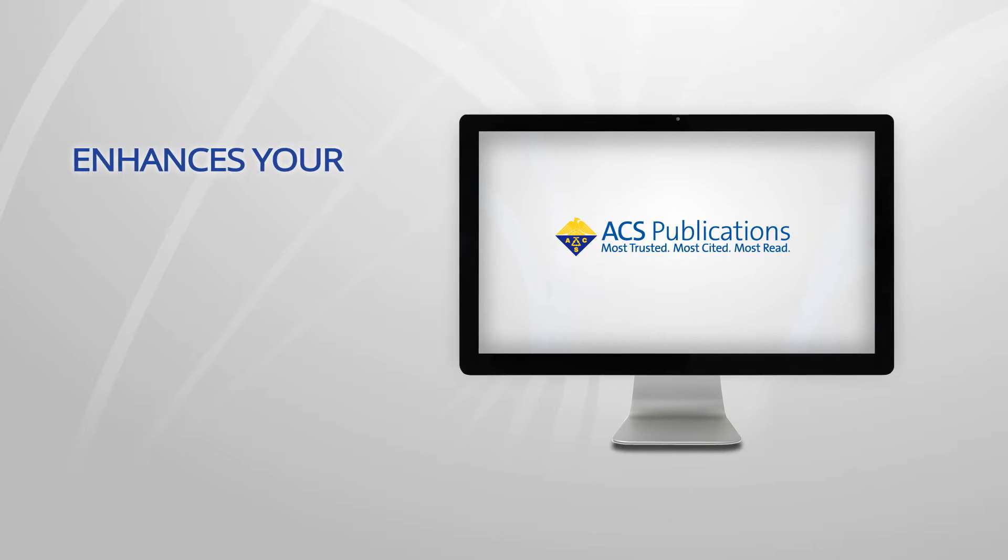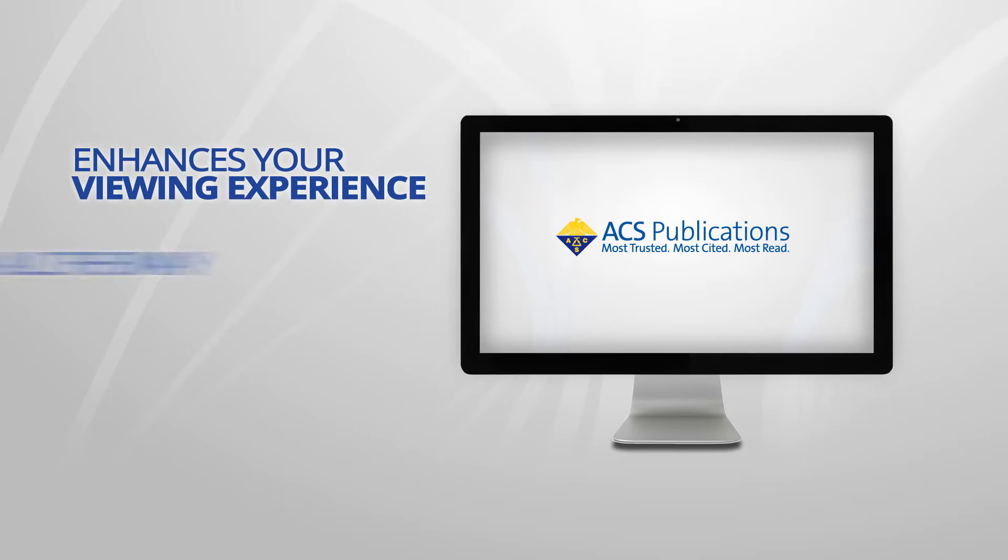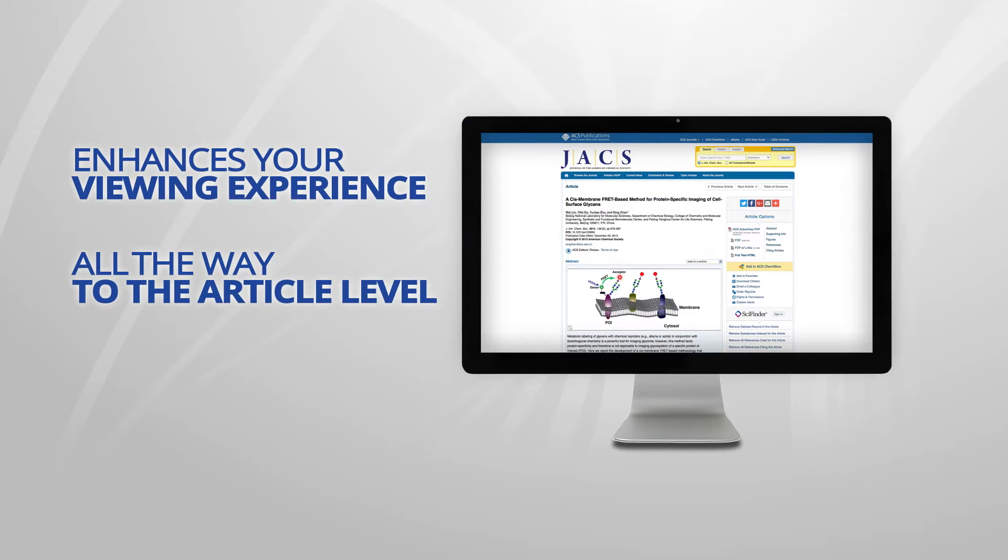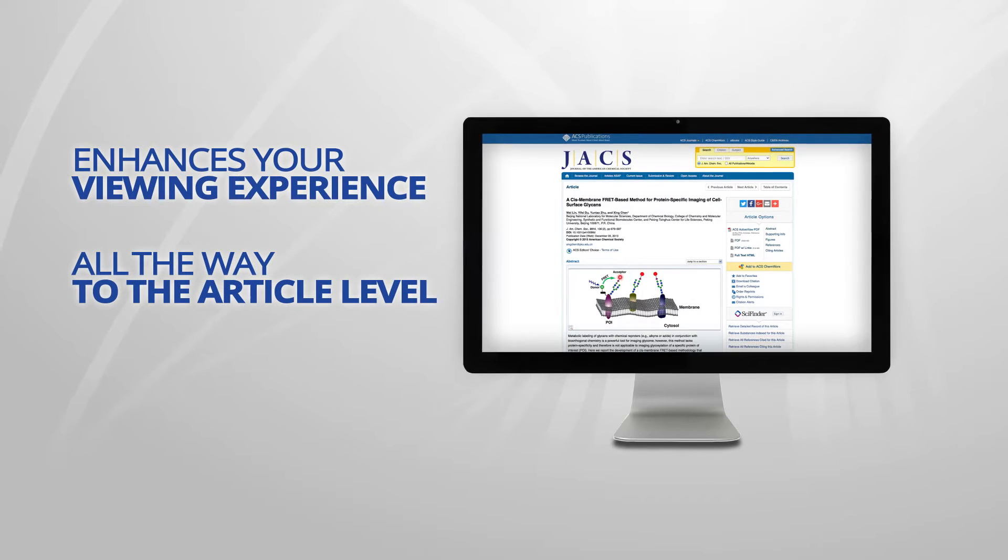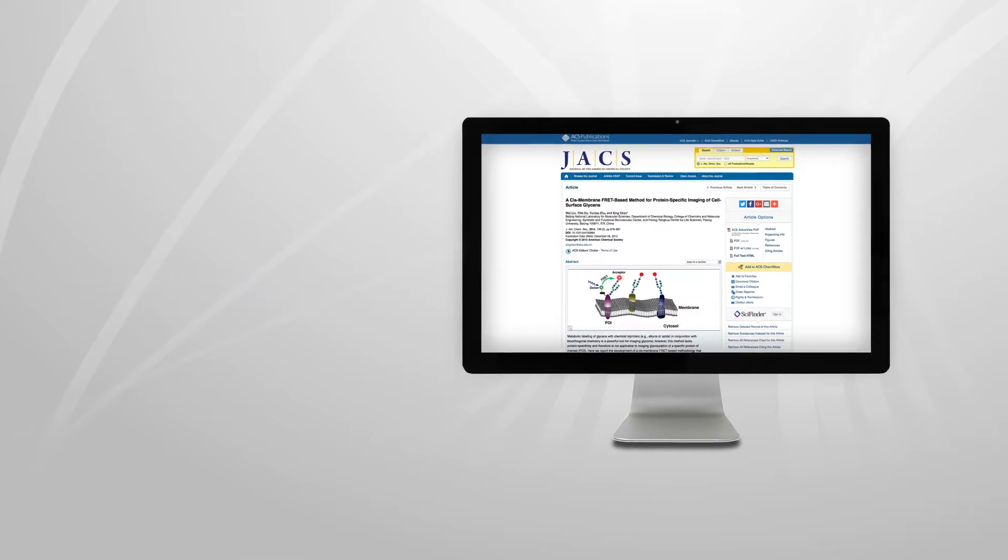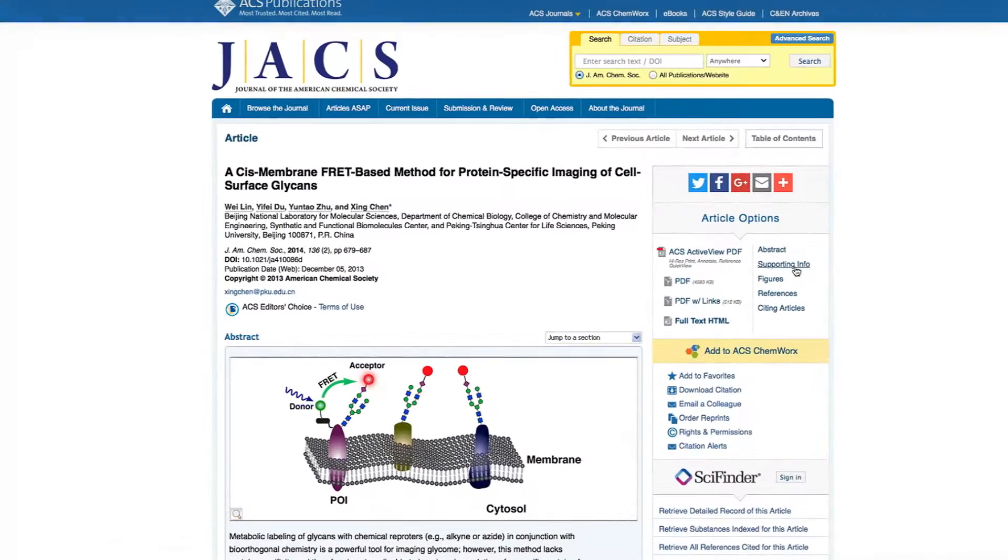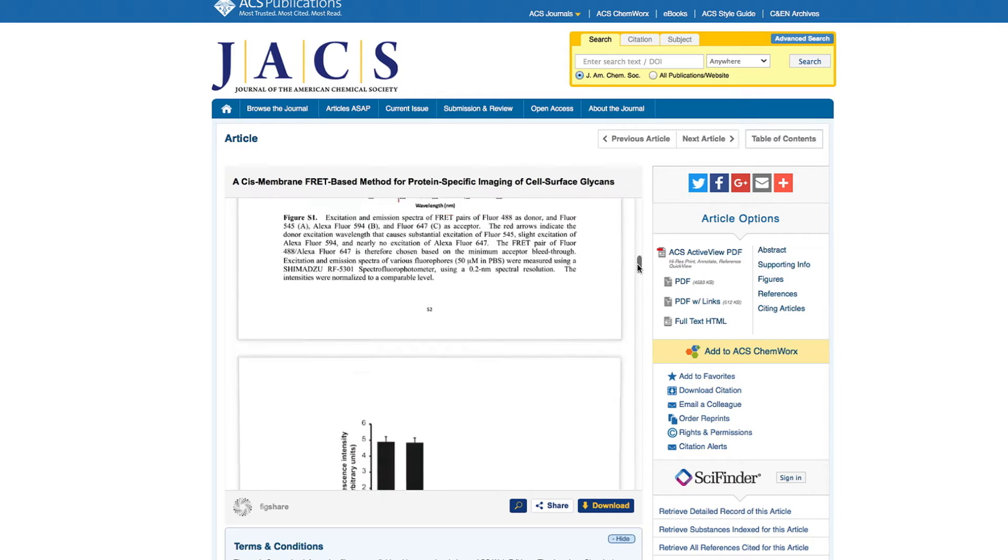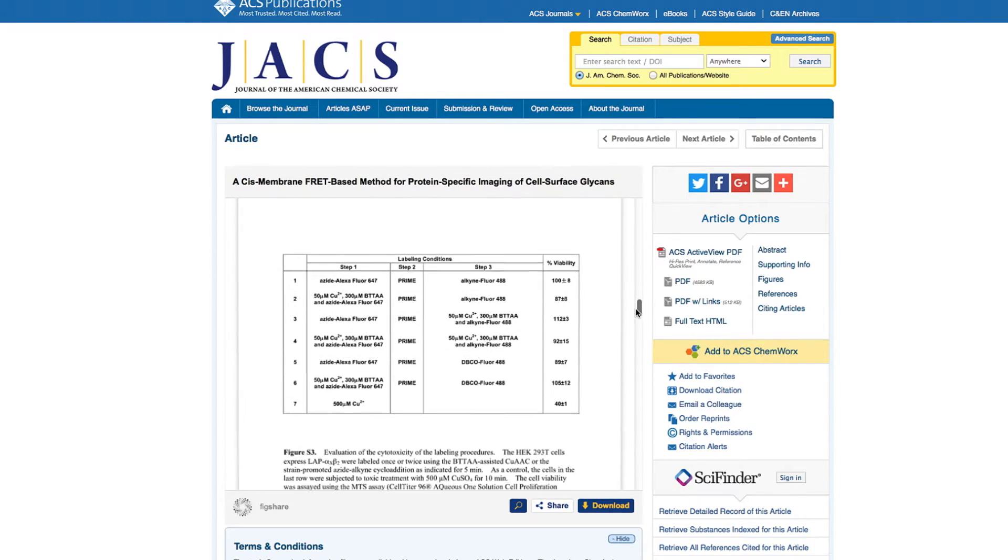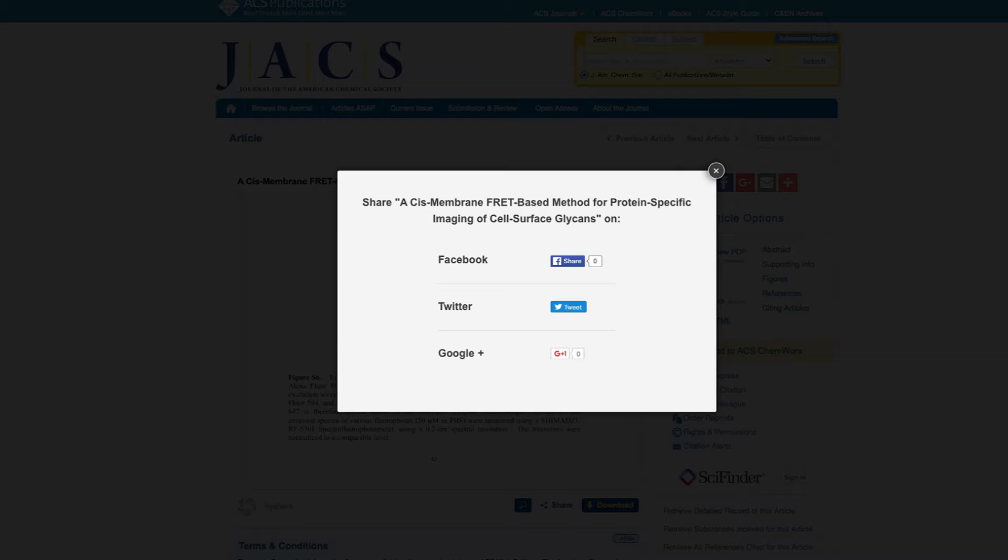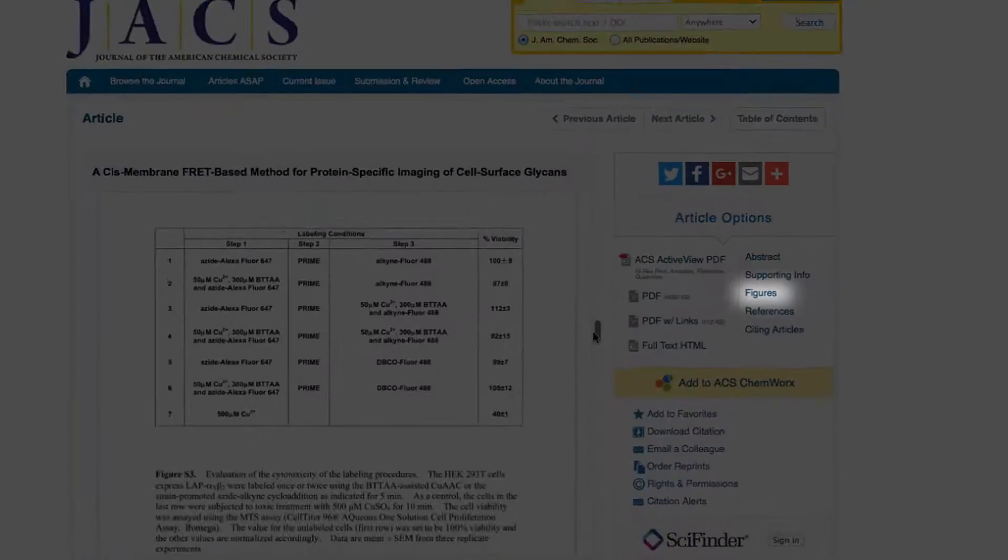ACS Publications enhances your online viewing experience all the way down to the article level. We provide you with the tools you need to customize your research experience. View the supporting information of the article through the Figshare portal, which allows for easy sharing and downloading of SI data of each ACS article.